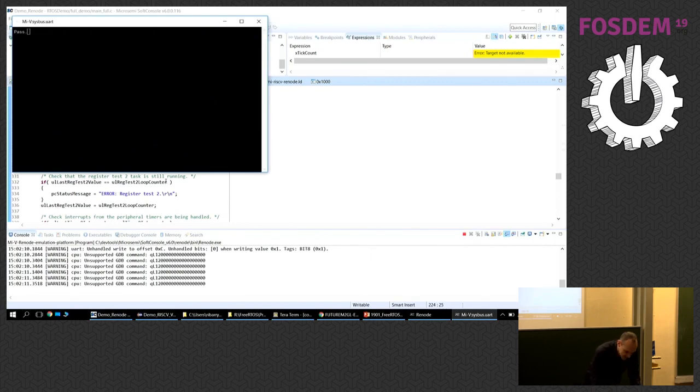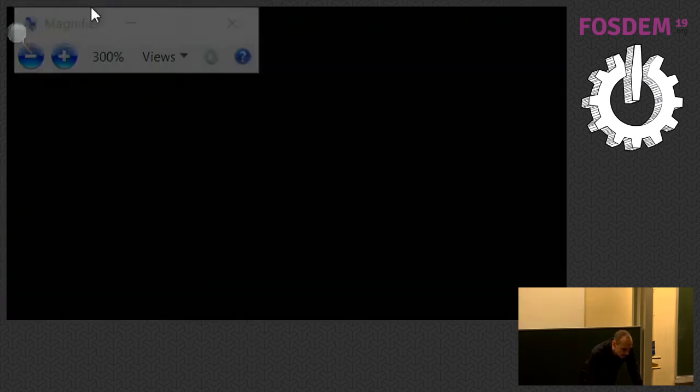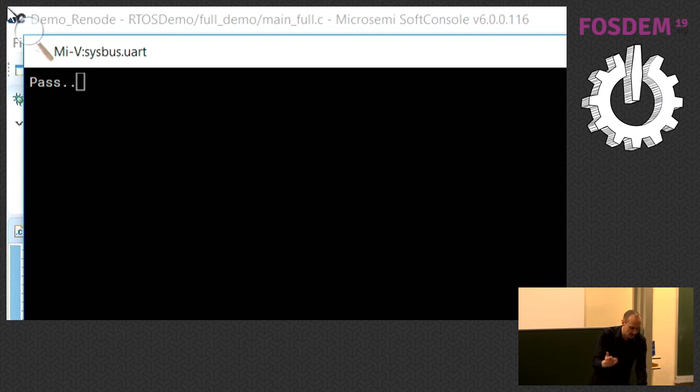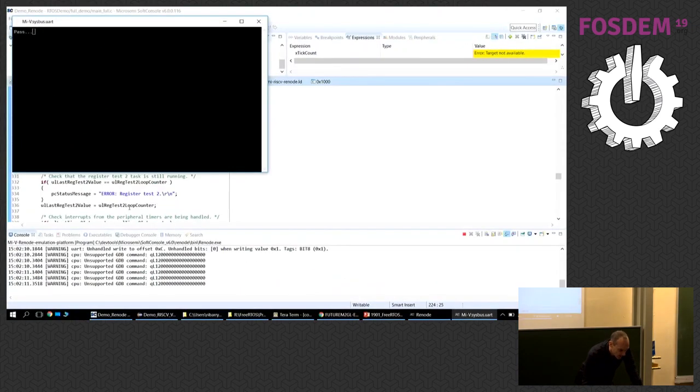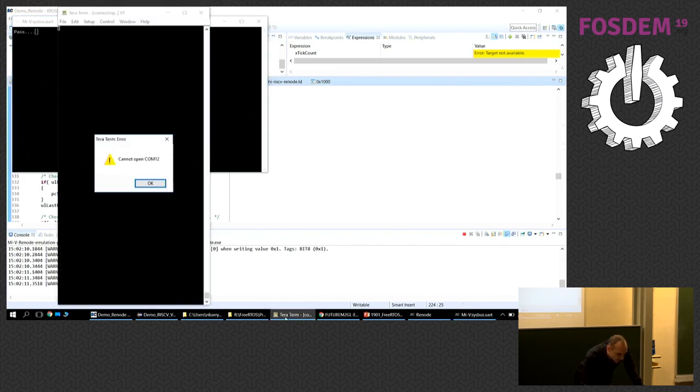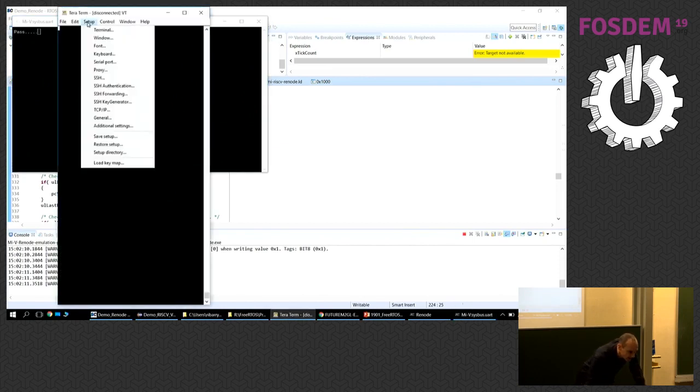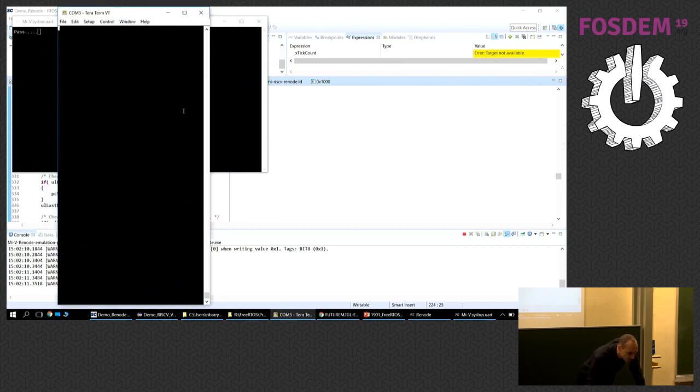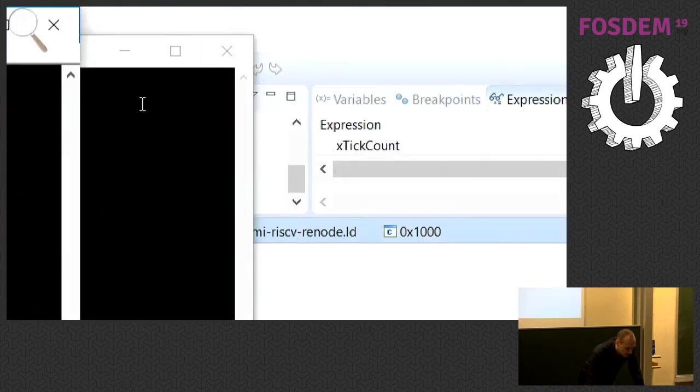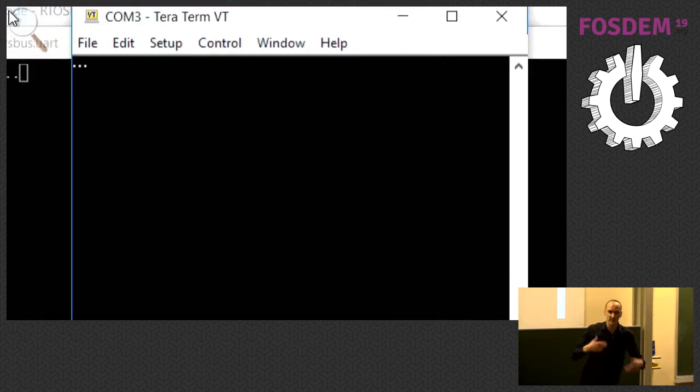You can see everything is running. Now for time reasons I'm not going to also show the Vega board being programmed but it's pre-programmed before. So if I run this terminal window we should hopefully see that the code is... yeah those periods are also being printed out at the top there. So we're running on two different boards.